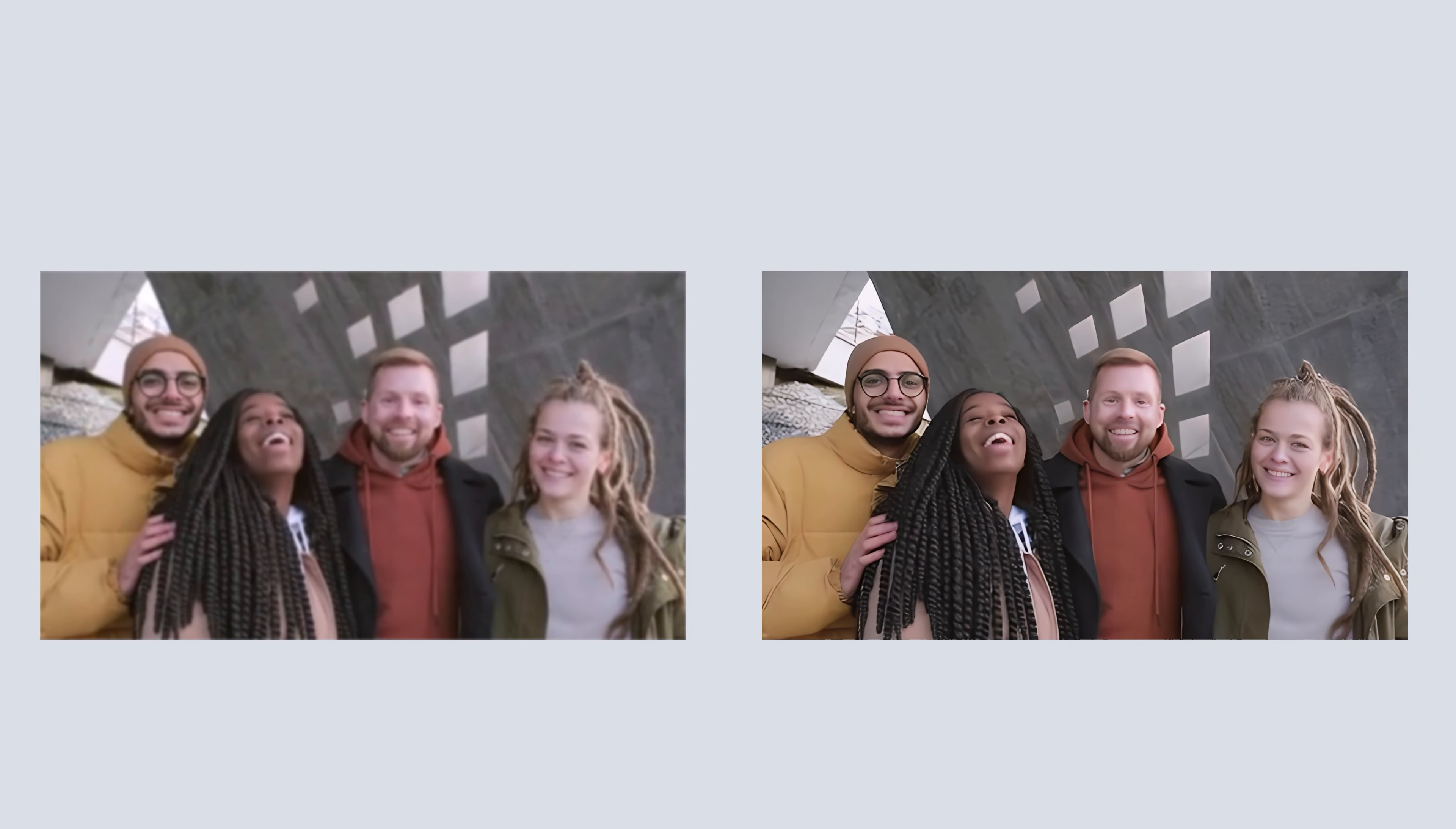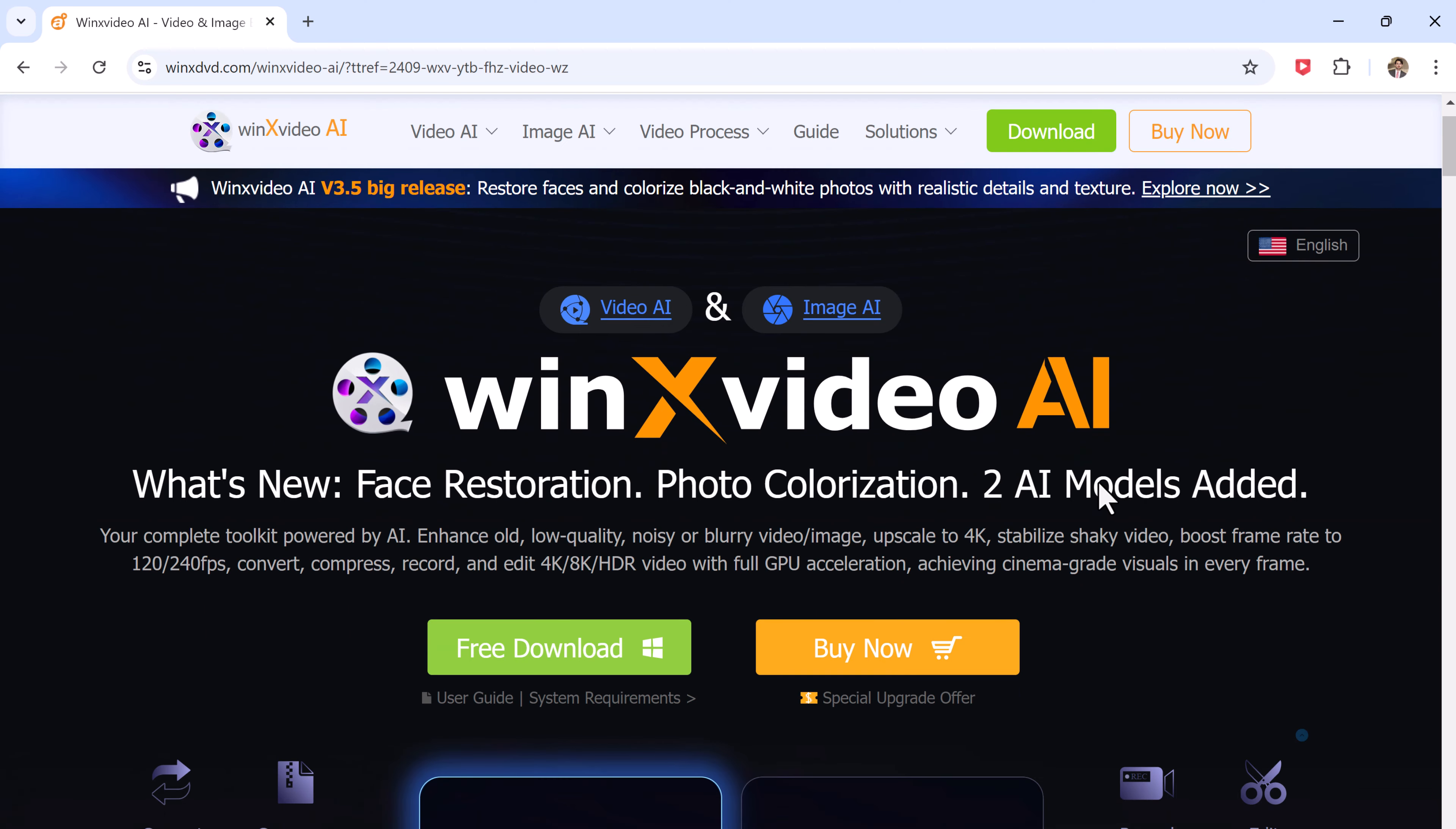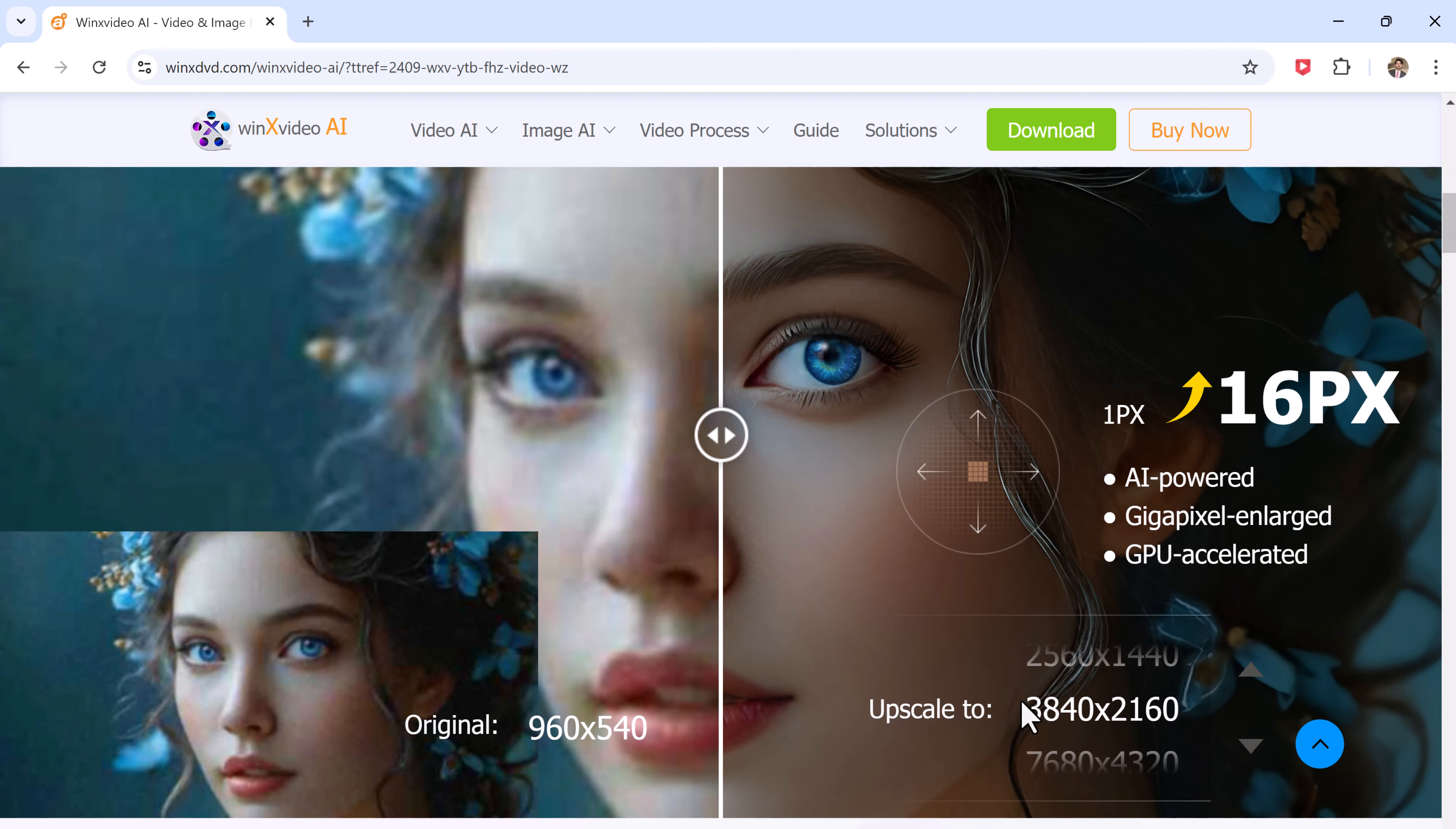Whether you have old photos that look grainy or videos that lack sharpness and detail, WinX Video AI can take them to the next level by enhancing them to 4K or even 8K resolution. This AI-powered software makes the process incredibly simple and efficient, so you don't have to be a tech expert to get amazing results.